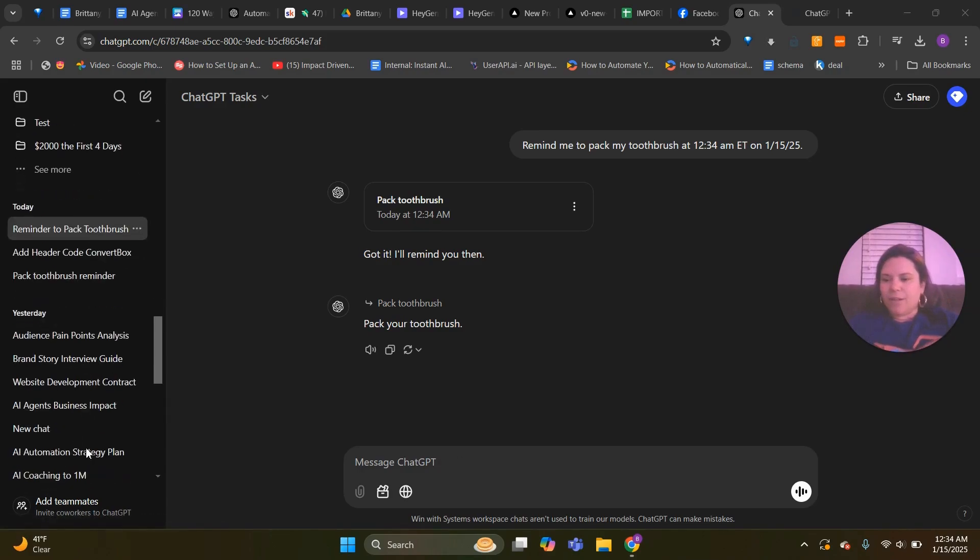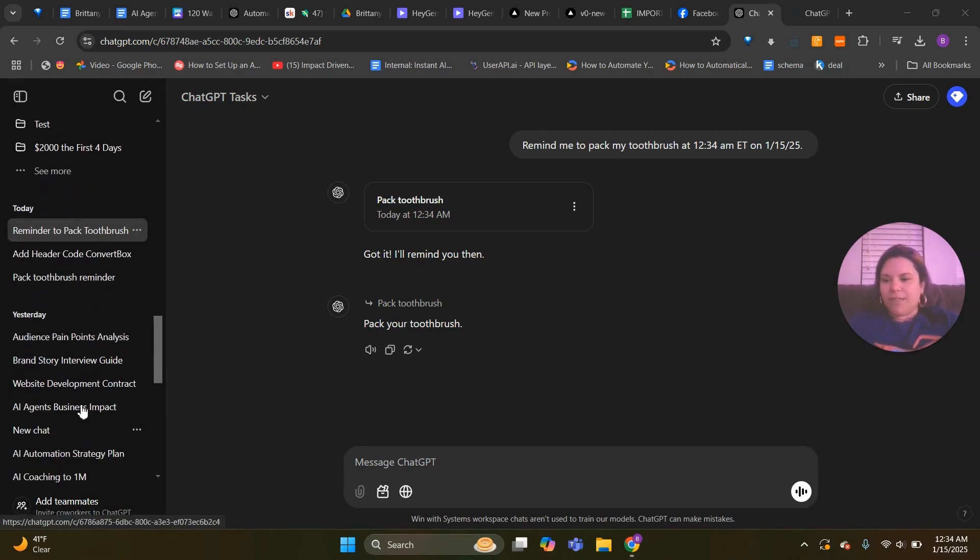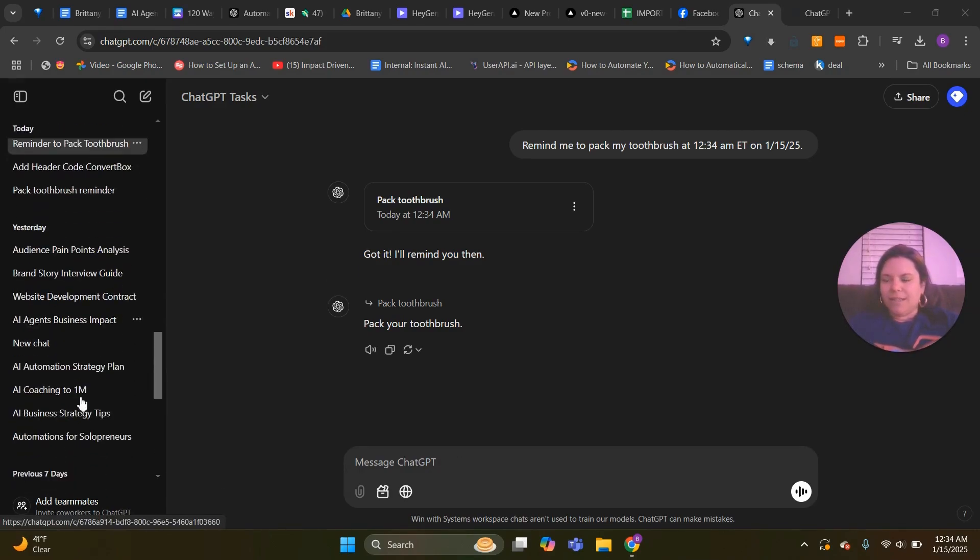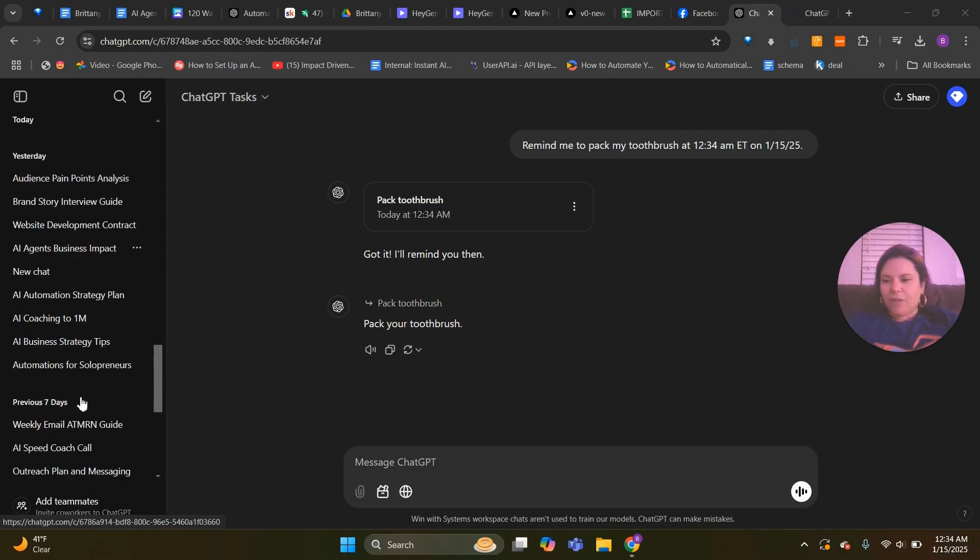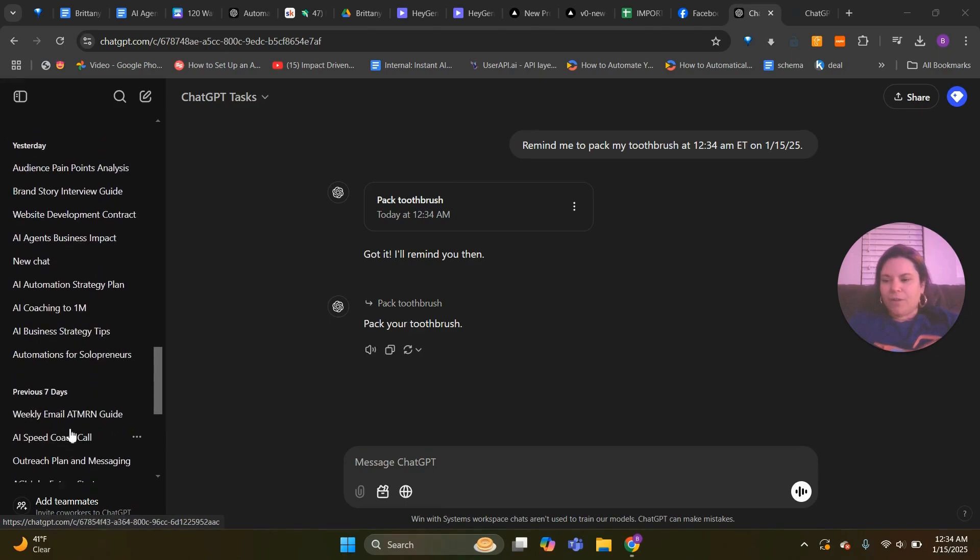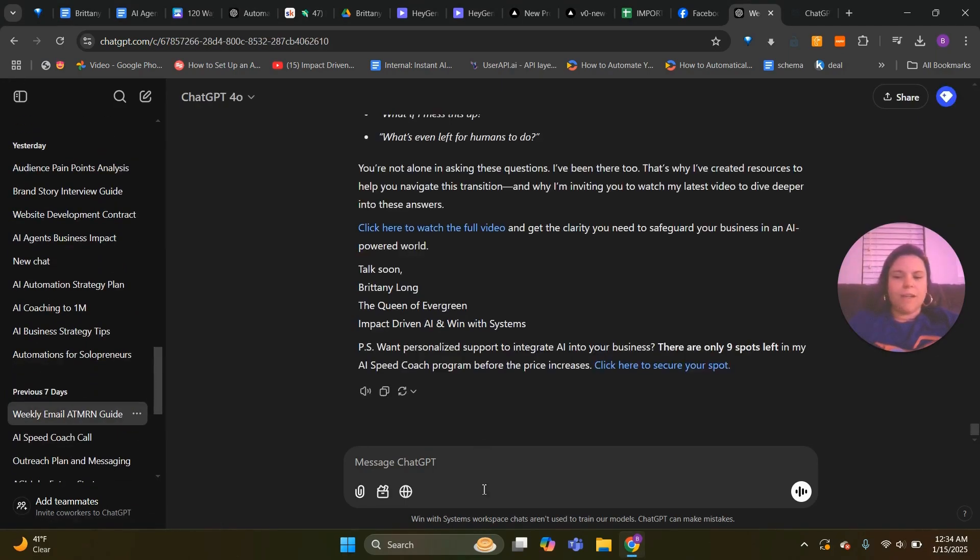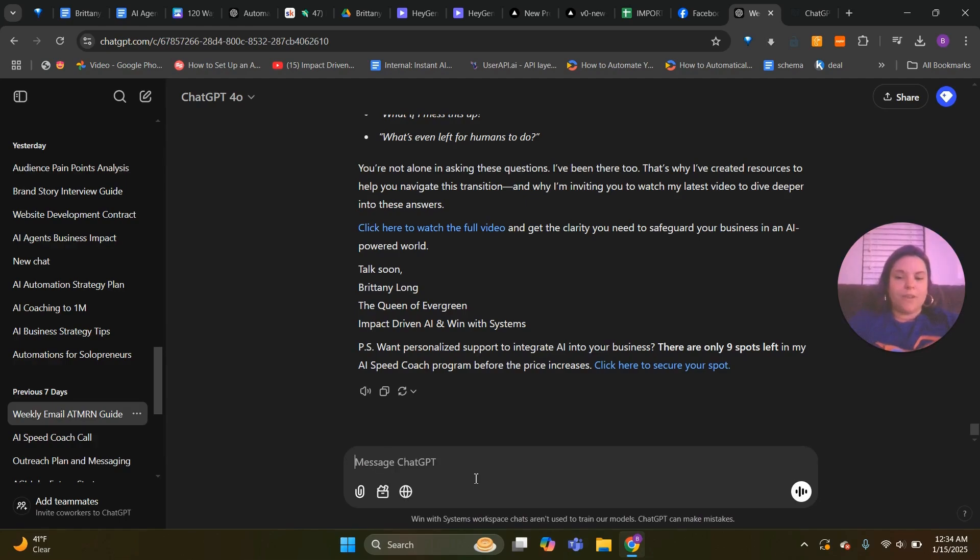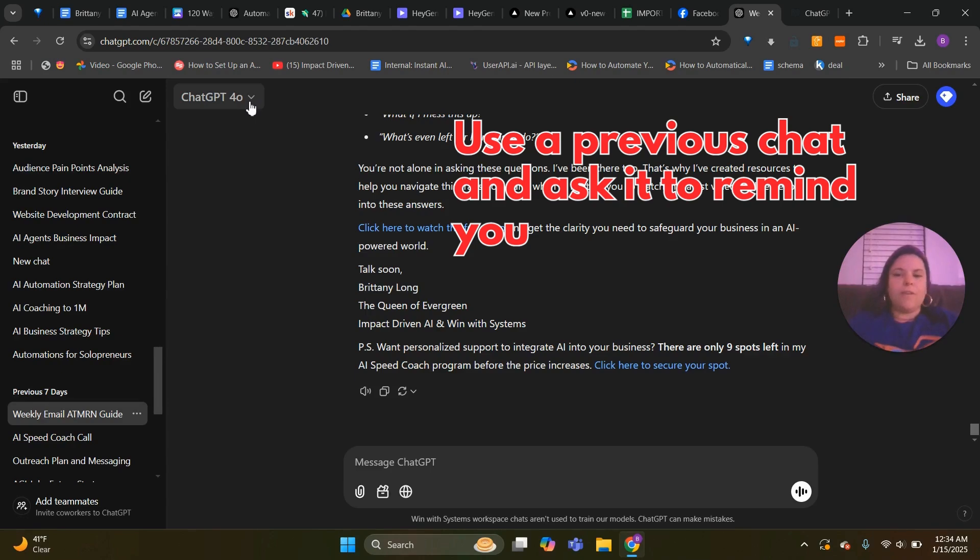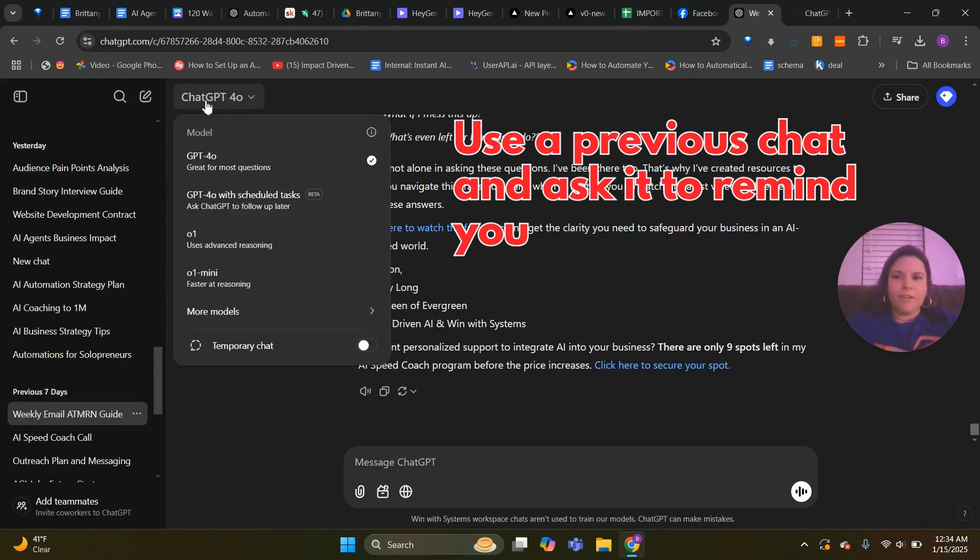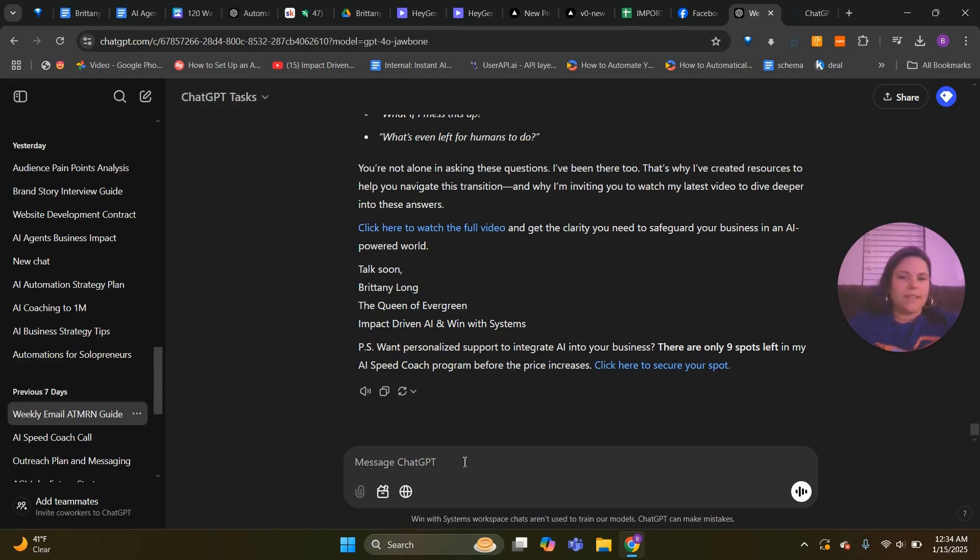Next let's go ahead and look at what it looks like to use this in a chat that you already have. So I'm going to go to this one, this is our weekly email one. Actually first I'm going to go up to the top, and this is the second way to do it. So the first way you do it in a new chat. The second way you go into a chat you already have. Change this from ChatGPT 4O to GPT 4O with Scheduled Tasks.